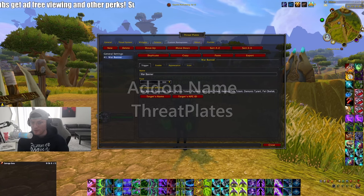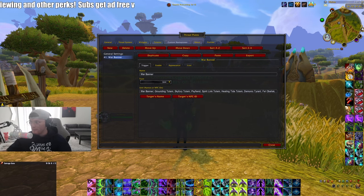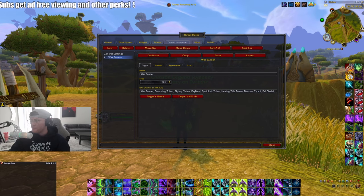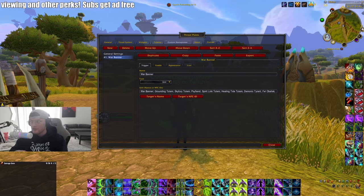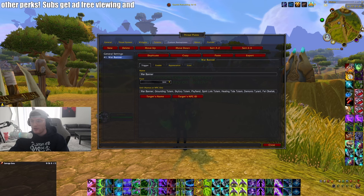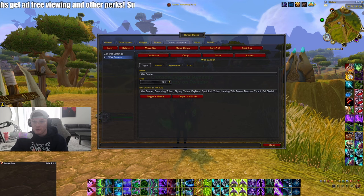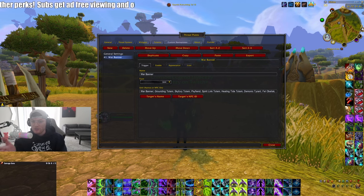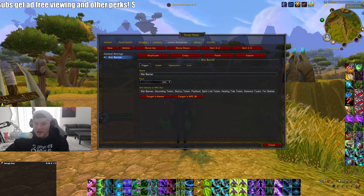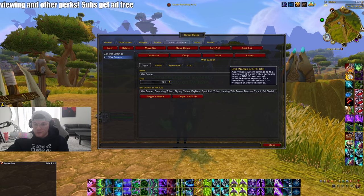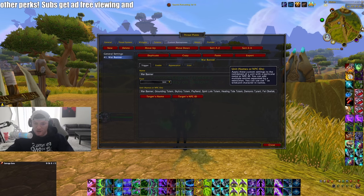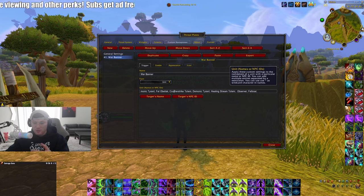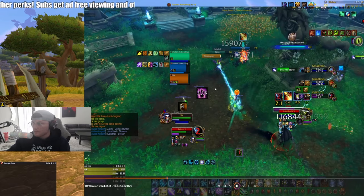The last add-on I want to talk about is Threat Plates, which is a nameplate replacement add-on with a lot of customization — health bars, cast bars, even totems. One of the main things I use it for is totem visibility. Totems like Counter Strike, Sky Fury, Grounding, and Healing Tide you want to hit instantly, so I made custom nameplate profiles where those totems appear very large. I also have Sky Fury, Grounding, Siphon, Spirit Link, Healing Tide, Fell Obelisk, Observer, and Healing Stream in there.